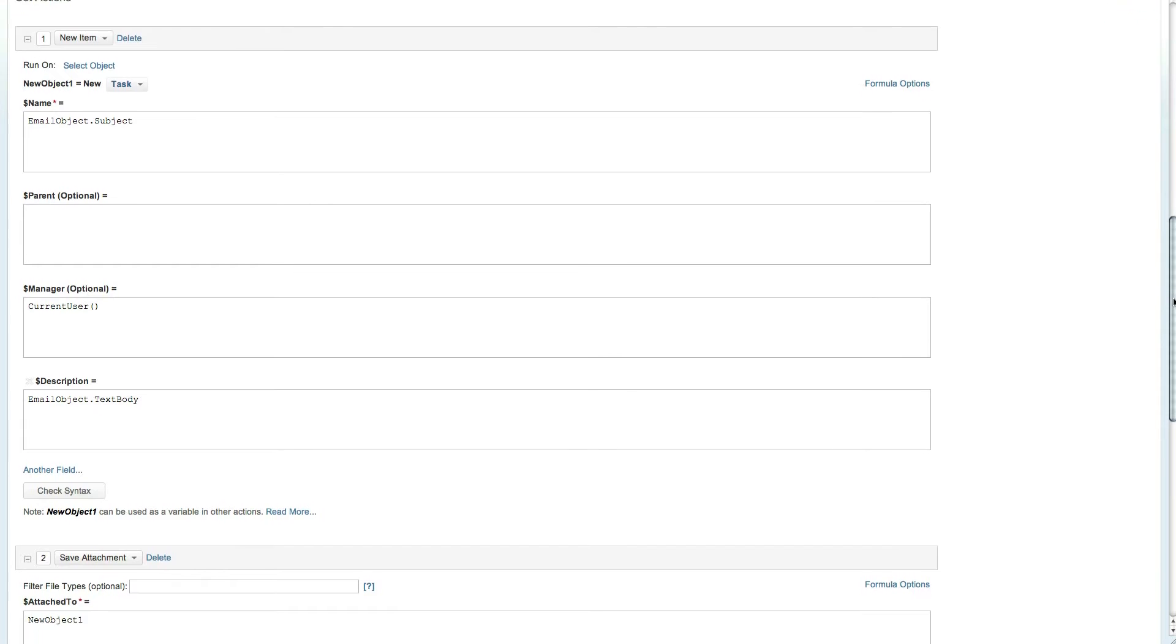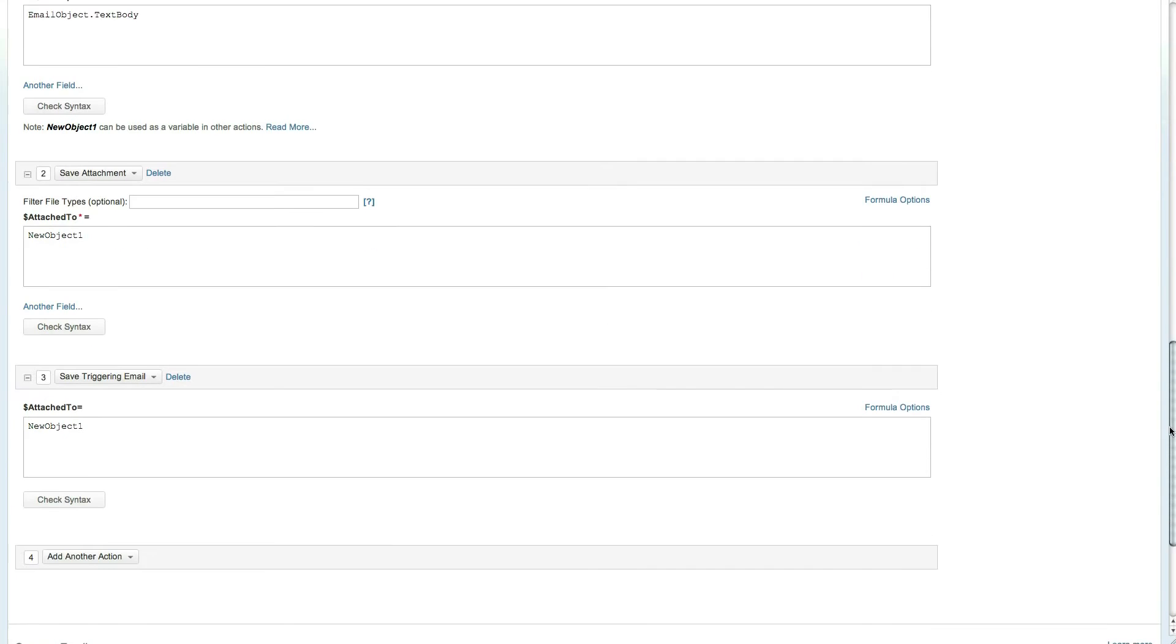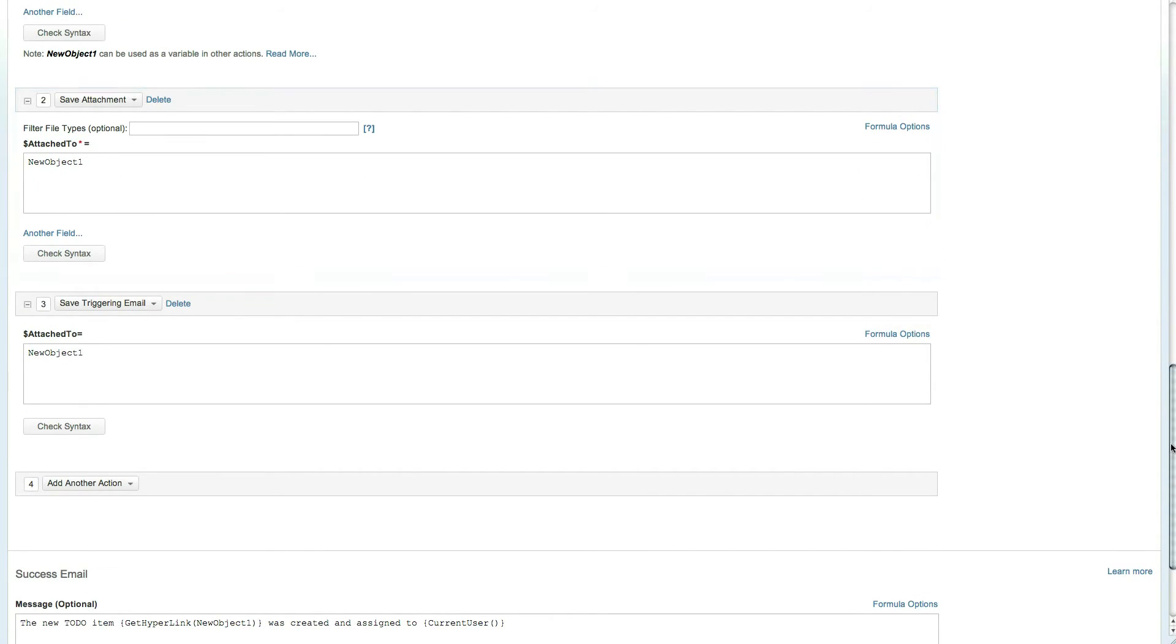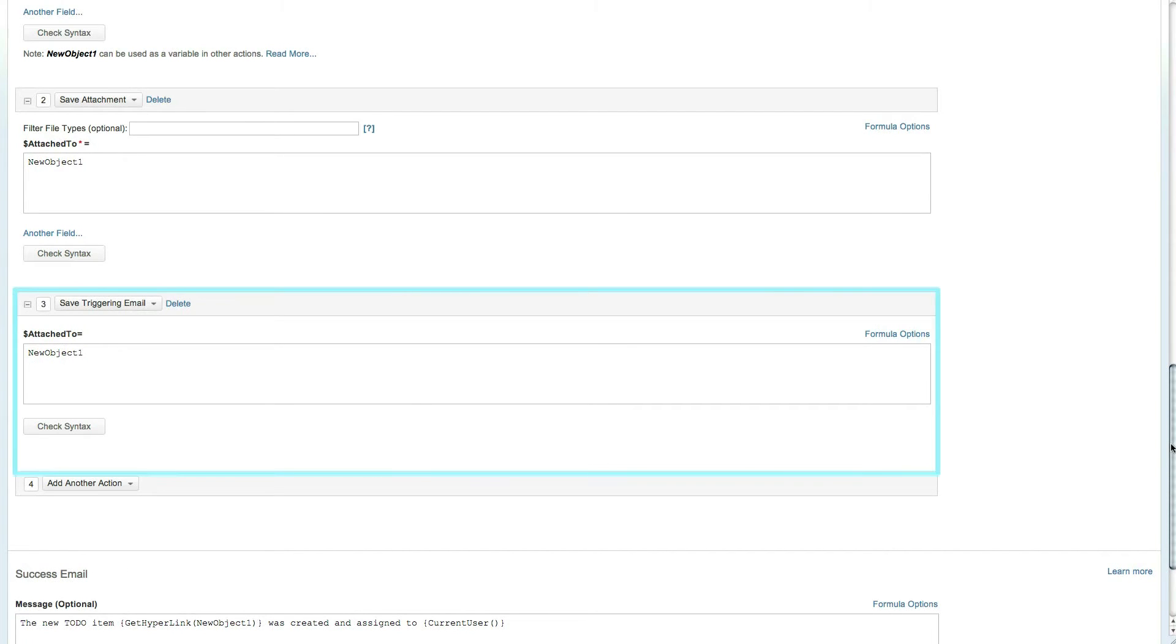The next action ensures that all attachments are saved and linked to the newly created task, where attached to is set to new object 1, the newly created task from the new item action. The final step is to save the triggering email onto the new task.